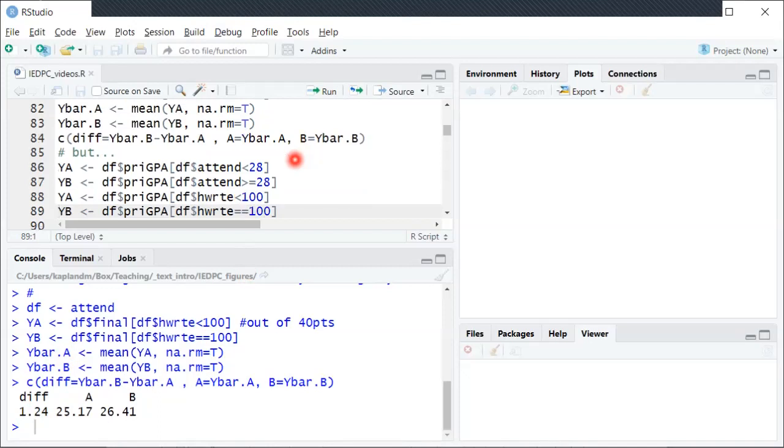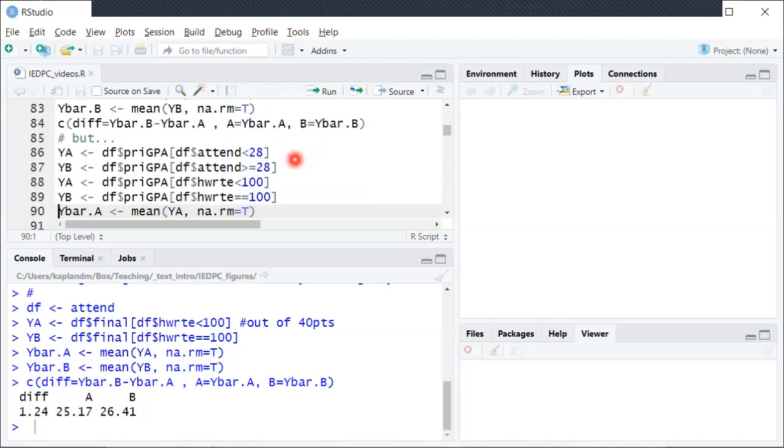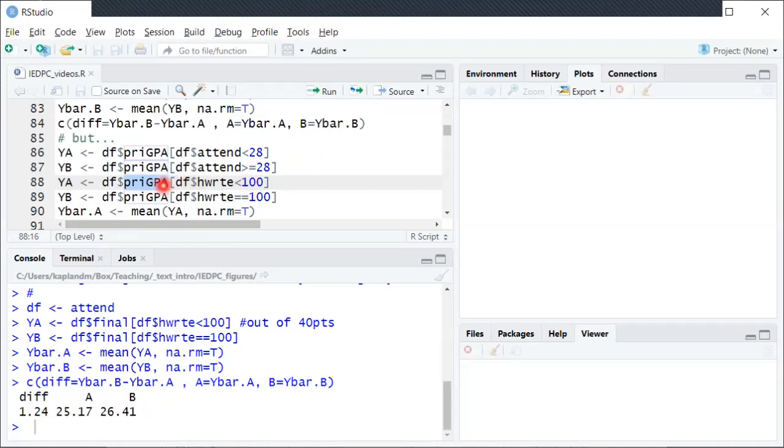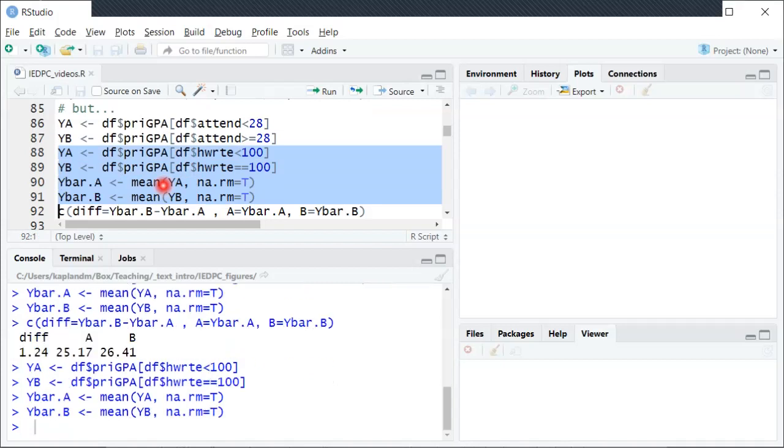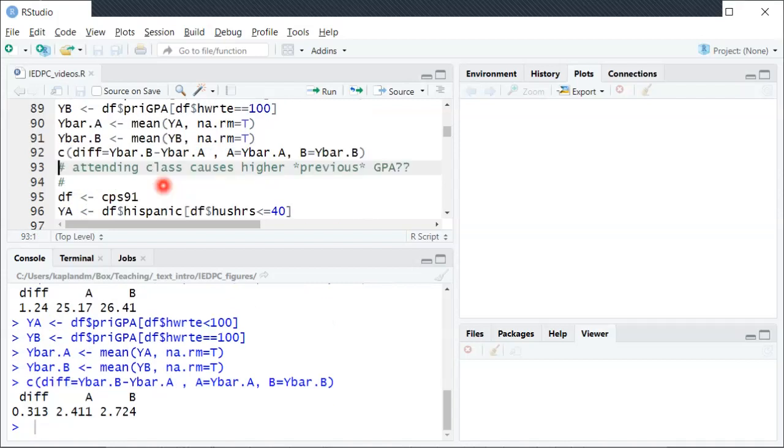We can also, though, look at this other variable instead of final exam score. What was your GPA prior to the semester when the data was collected? So in this case we'll do the same calculations, compute the different sample means, and look at the difference.